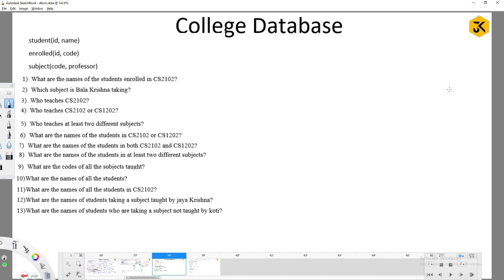So far we have seen the company database and Silas database. Now we will see one more kind of database — the college database. The schema is: Student (id, name), Enrolled (id, code), and Subject (code, professor). The Student relation contains student id and student name. Enrolled shows which student is taking which course. Subject has subject code and professor.